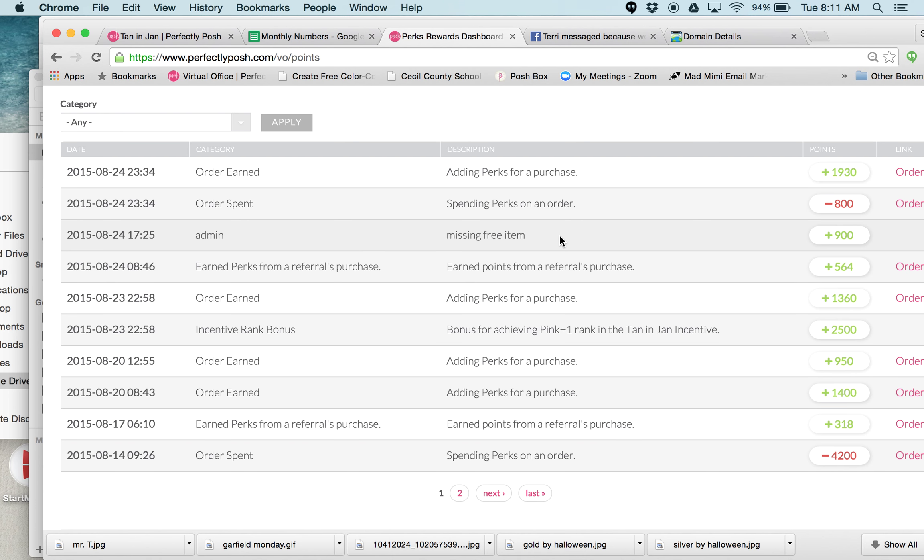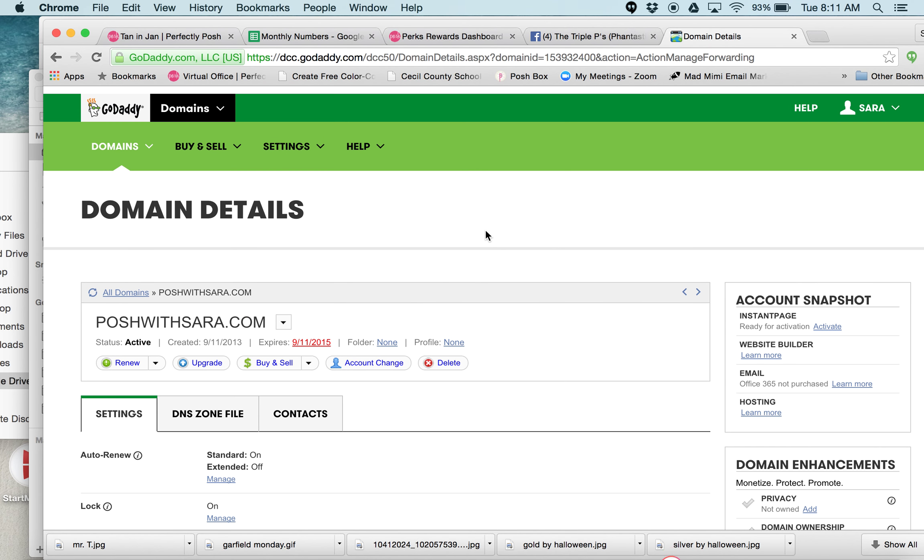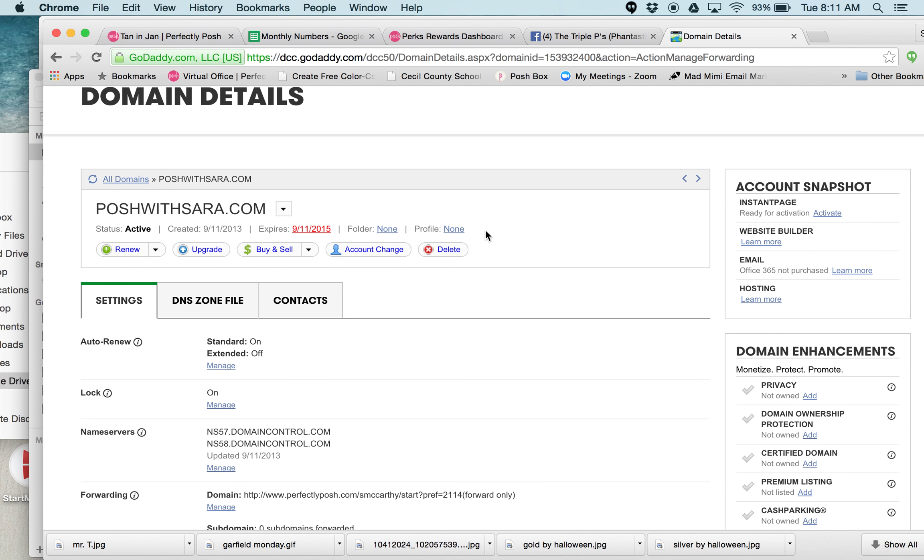I have that set up because I'm lazy and I don't want to type it out. So if you feel like you're going to be with Posh for a while or you have been with Posh for a while, go ahead and pick up a domain name.